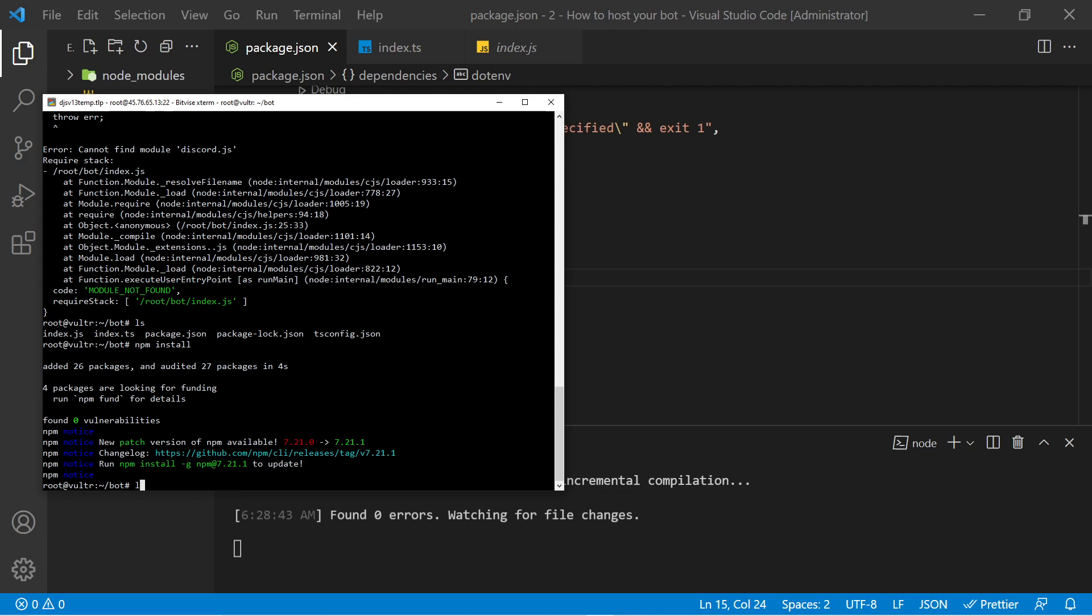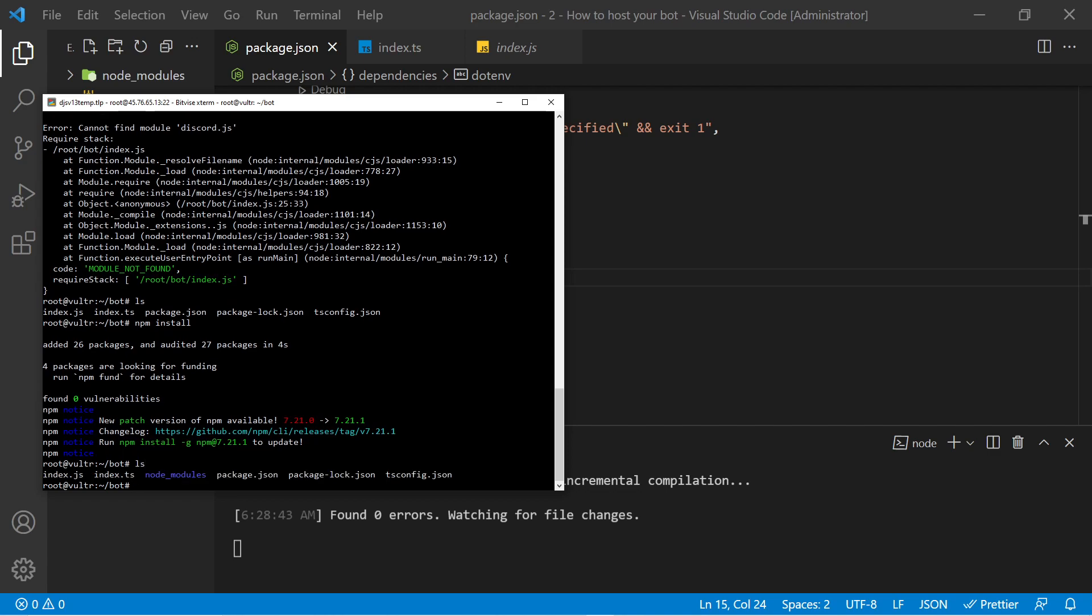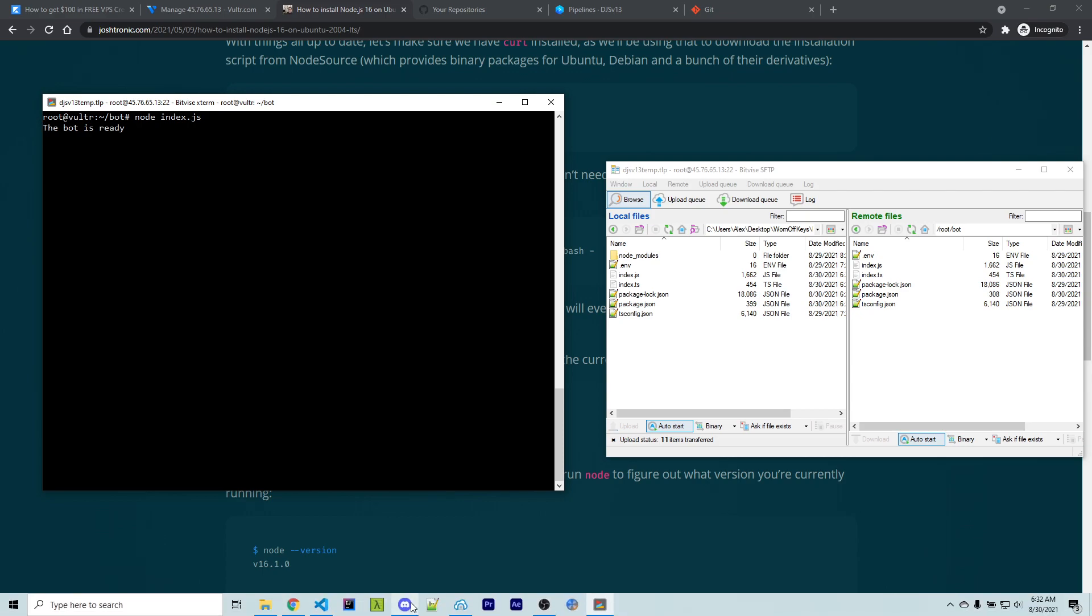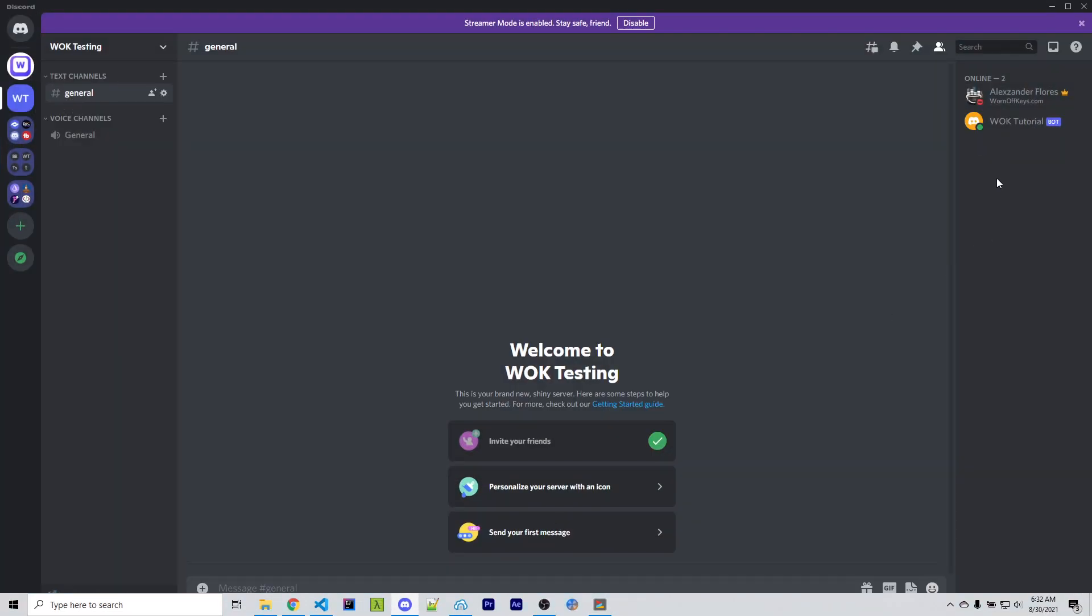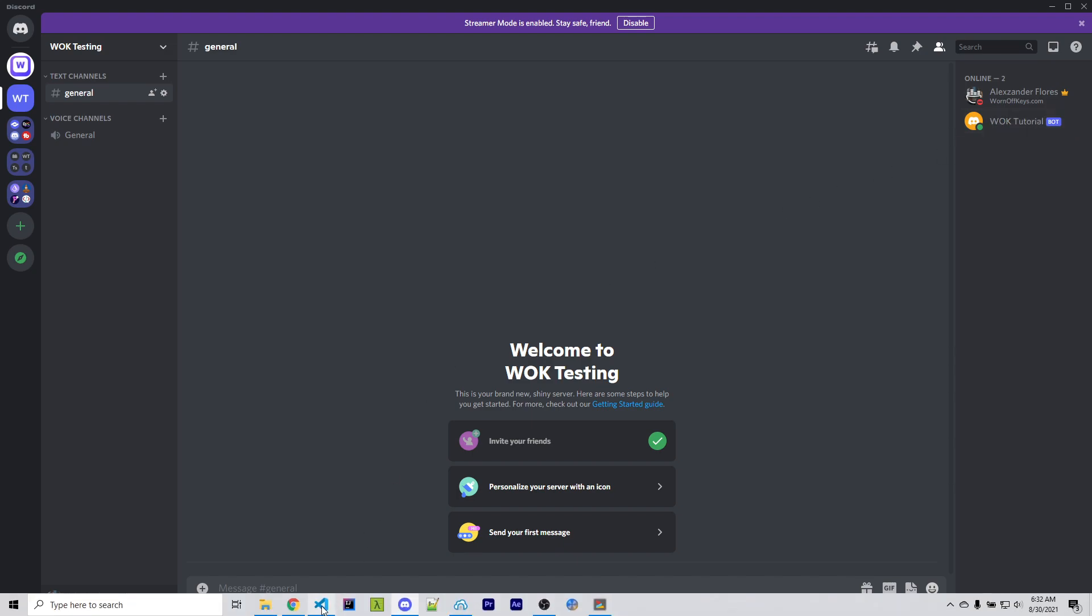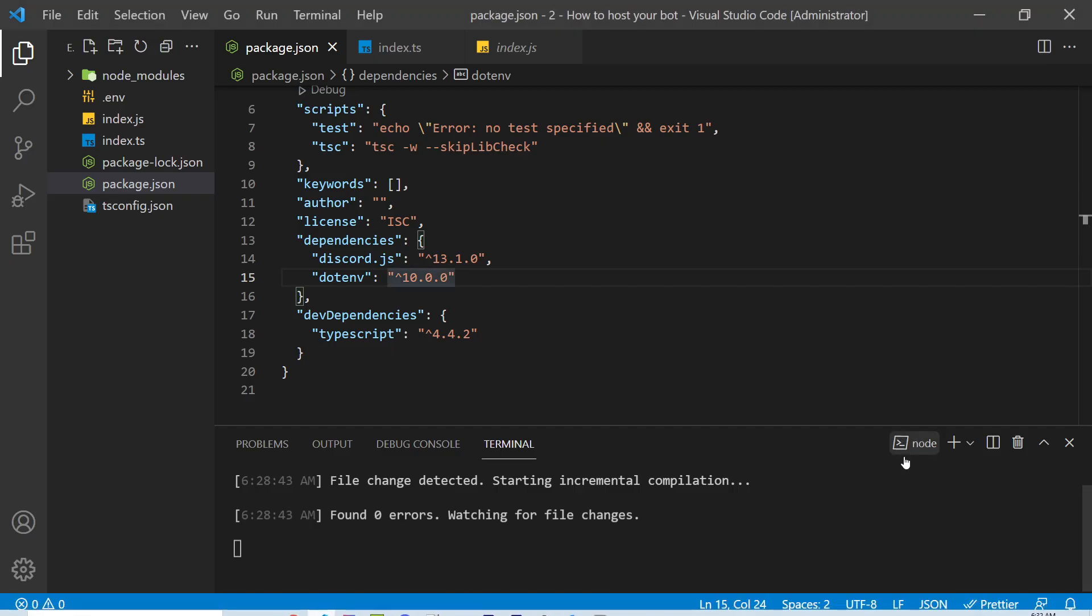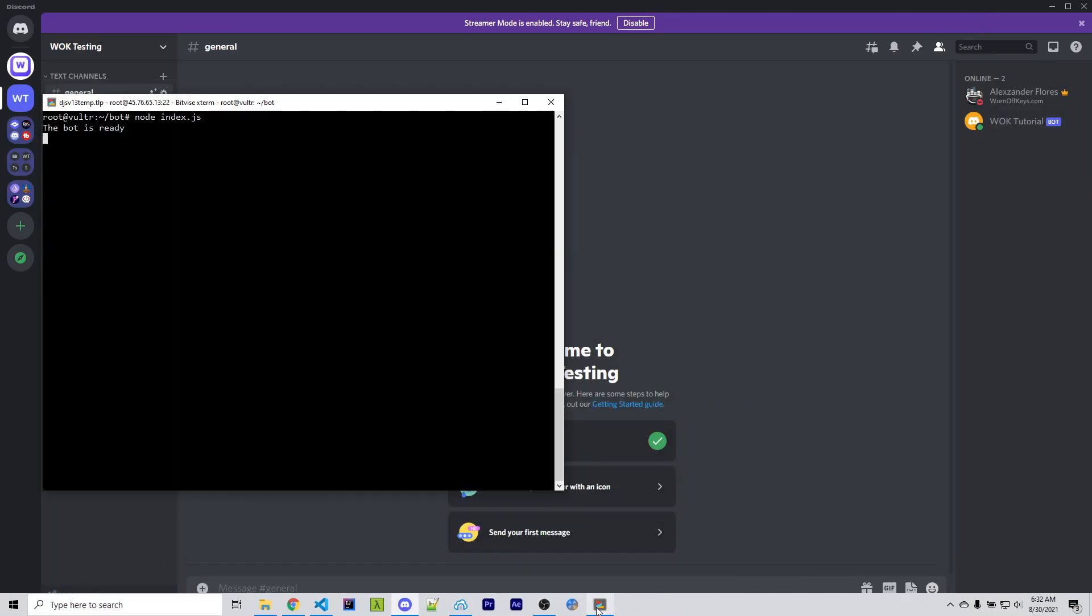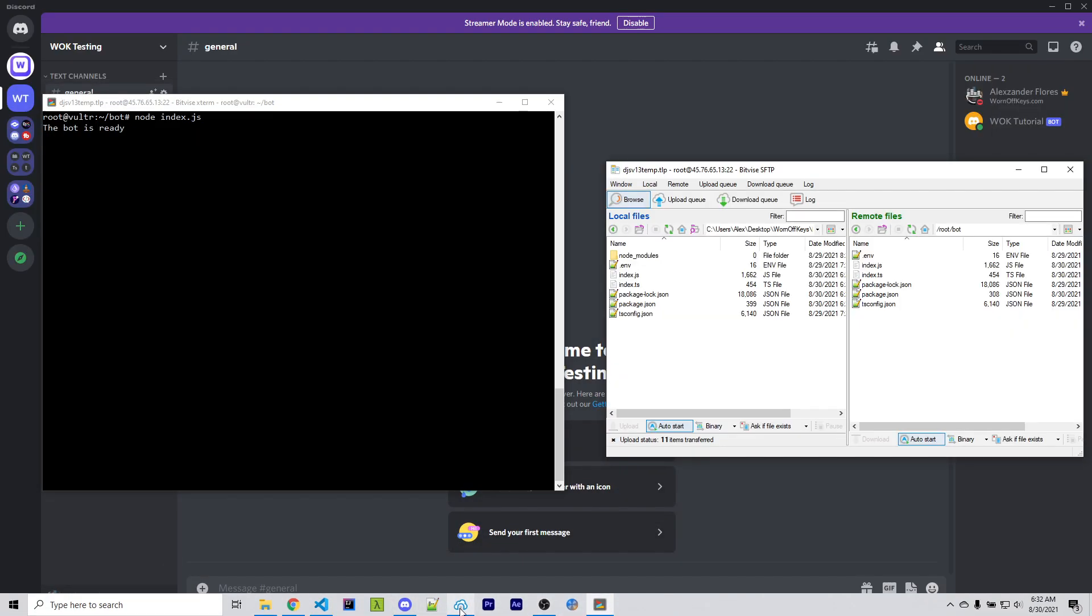So now if I use ls, we see our node_modules folder is right here. So now we're going to actually run our bot with node index.js. And we now see the bot is ready. If I go into Discord, we see that this is now online. So we're not running this at all inside of our local terminal. The only thing we're doing here is compiling TypeScript, and so our bot is now running successfully from our VPS.